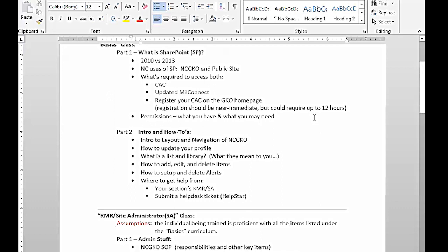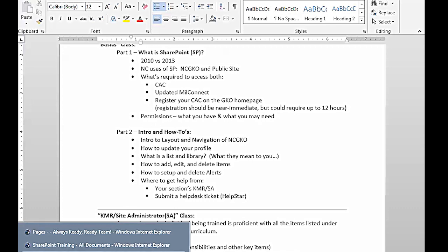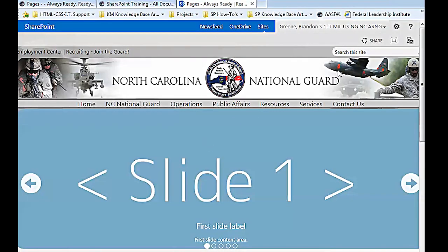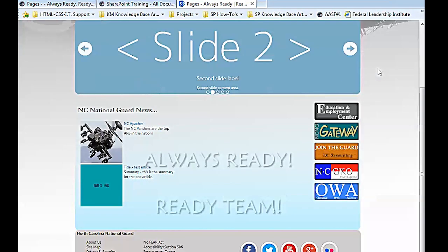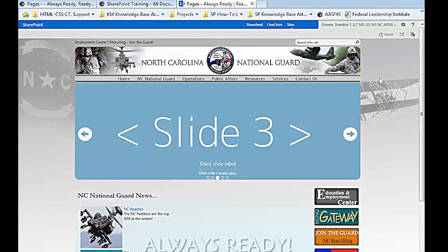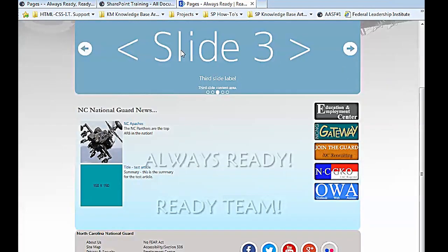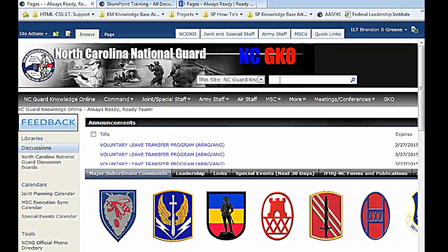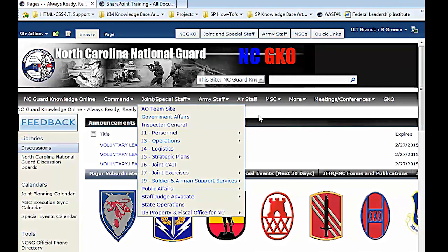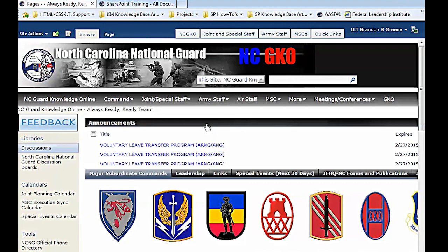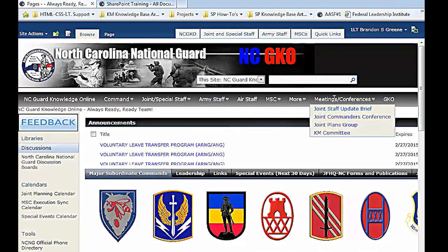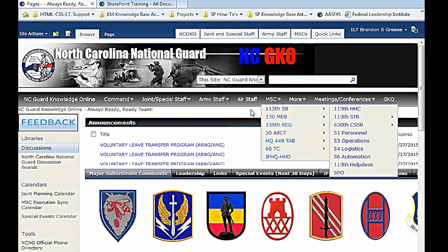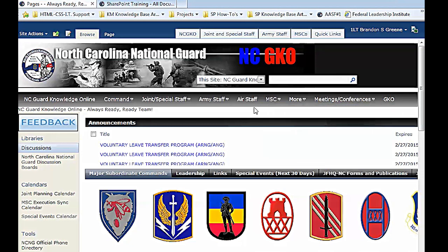Permissions. So as a basic user, not a site administrator, you have contribute access to all of NCGKO, all of SharePoint. Everyone in the North Carolina National Guard can edit anything on NCGKO. The biggest key to that is, if you don't own it, don't touch it. You can go look at stuff, download stuff, read it if you want. There's nothing on here classified. The entire system is FOUO, so there's nothing secret on here. But again, don't change something if it's not yours.